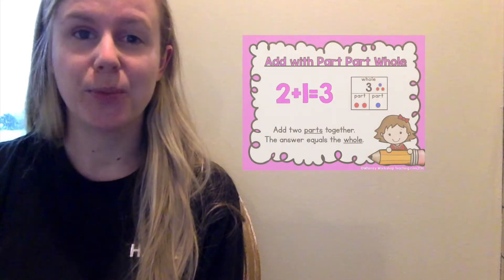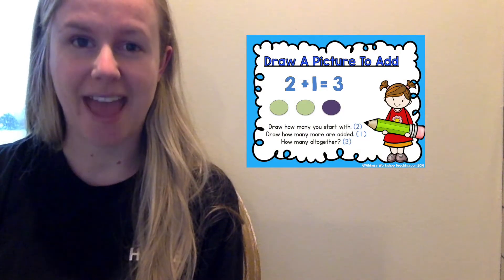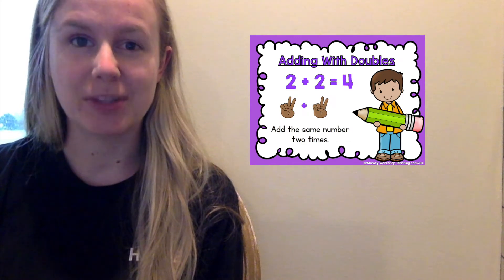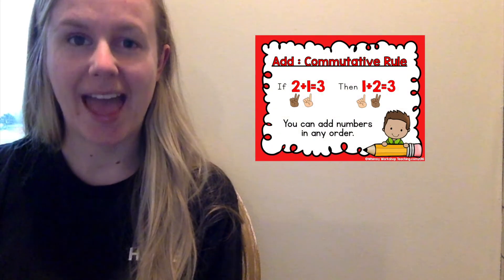Happy Friday, Kipsters! I'm so excited because today we're going to practice all of the strategies we learned this week. We learned a bunch of strategies. Let's review them: add with part-part-whole, draw a picture to add, add with friends of ten, adding with doubles, add doubles plus one, add commutative rule. These are all great strategies to use to solve addition problems quickly.